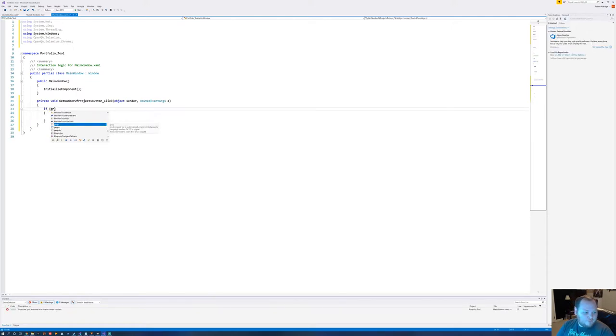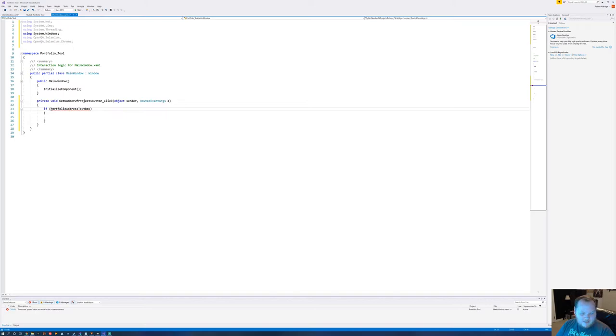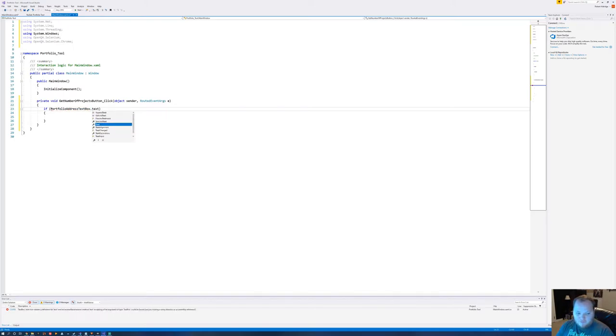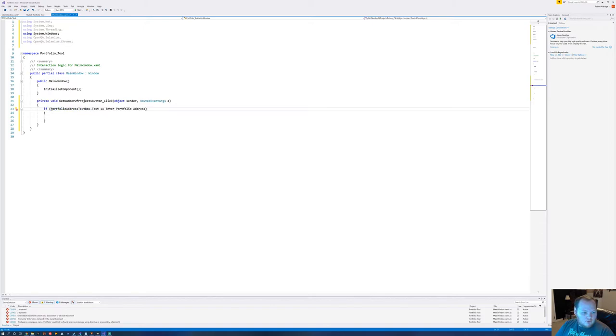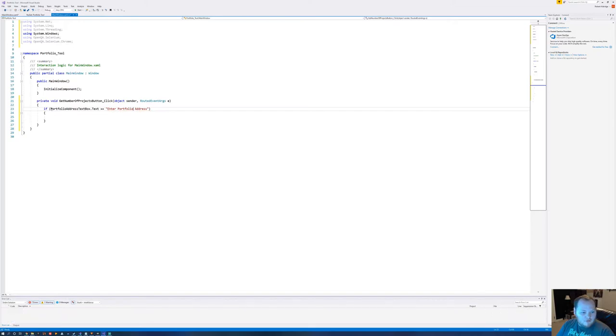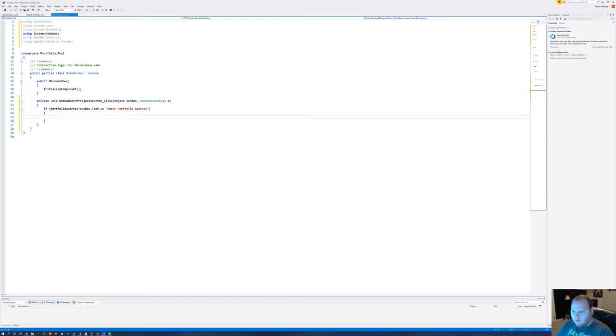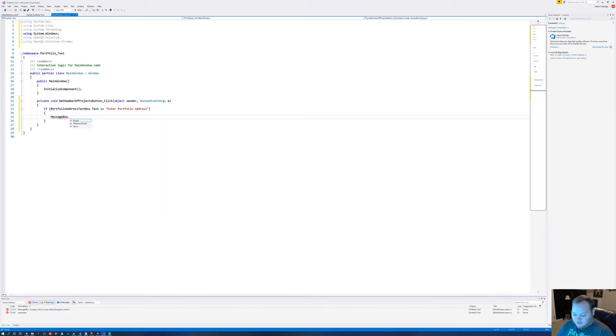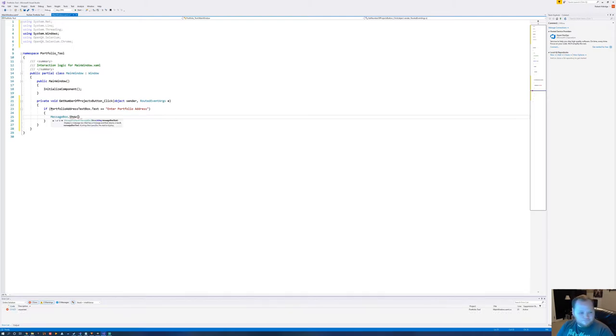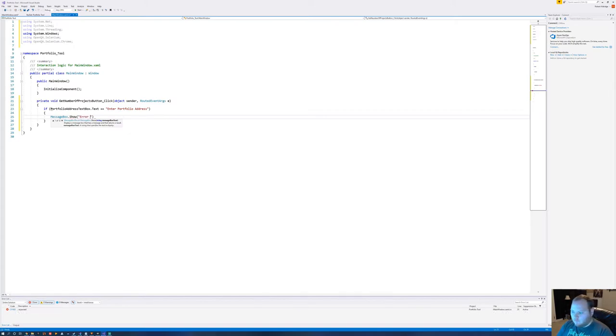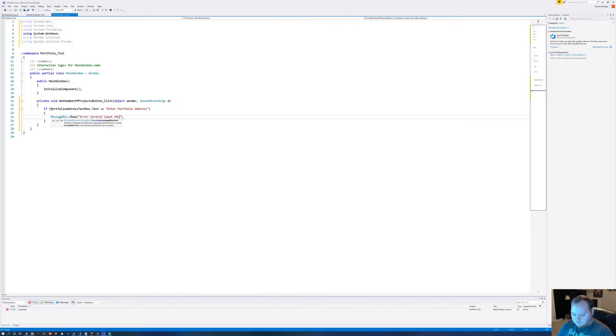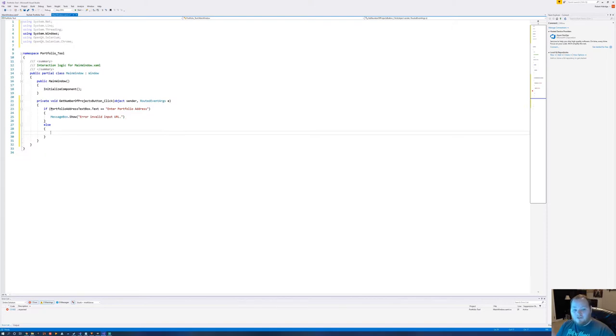Let's start off with an if. If the portfolio address text box text value is equal to what we already had in there, which is the enter portfolio address, then we want to give an error message saying, hey, you didn't put in a web address. So let's just do MessageBox.Show and we'll just give it a simple error message. Error. Invalid Input URL. Let's do an else. So now we can do everything just like we did before.